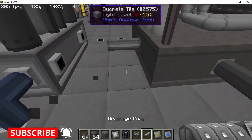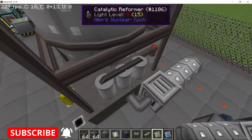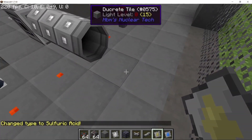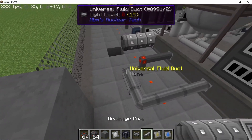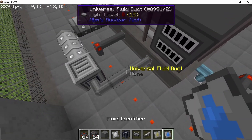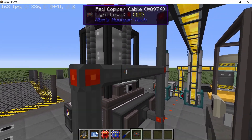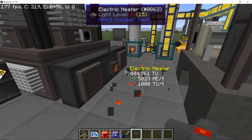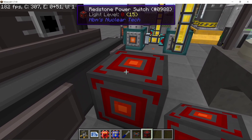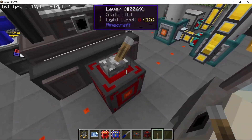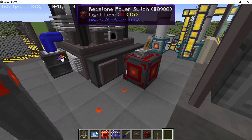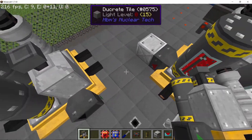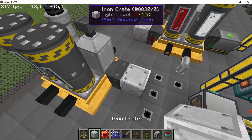We drain out the sulfuric acid and liquid hydrogen that the catalytic reformer produces — dumping them in a single pit so they don't clog the system. As mentioned before, the boiler will keep running, so we need to separate it from the grid using a switch. I'm using a redstone switch so we can only use the boiler when needed, since this system won't use much steam.